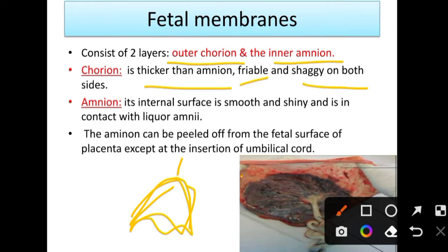The amnion has a smooth internal surface, is very shiny, and is in contact with the amniotic fluid. Regarding the amnion and chorion — we have to peel them. The amnion can be peeled off from the fetal surface of the placenta except at the insertion of the umbilical cord.